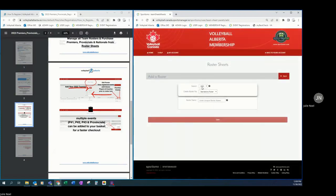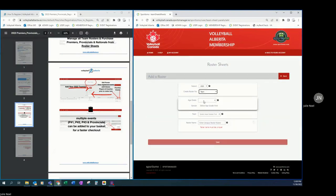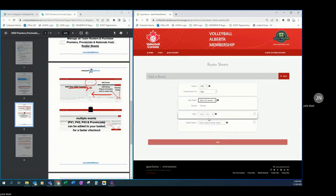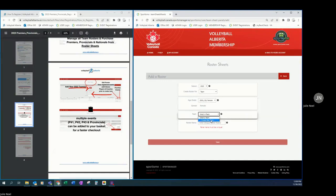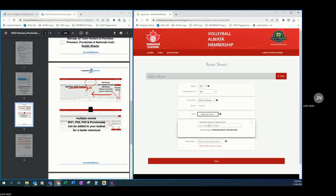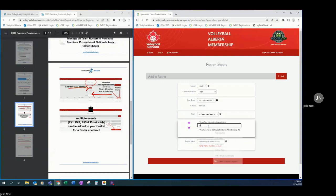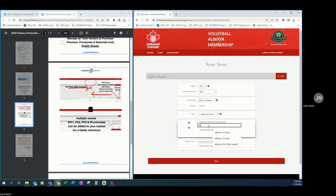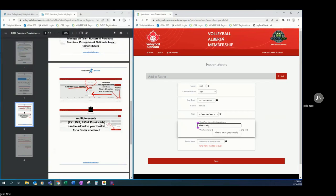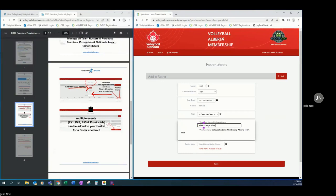Making sure that the season selection is correct. We are creating a new team and we are going to create a second team in the 15U female age class. And for this one we are going to name it 15U, or no, we are going to name it Alberta 15UF Blue.